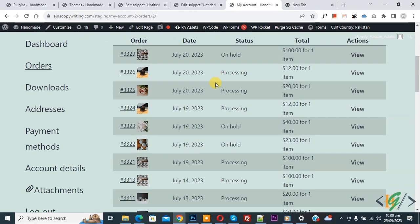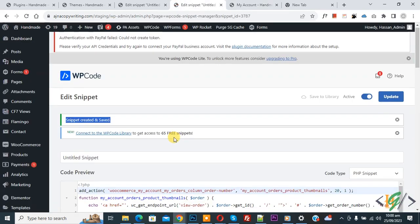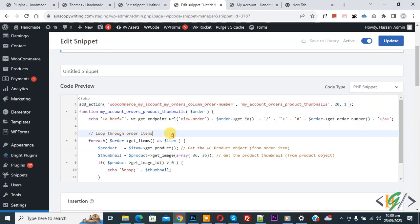Scroll down, you see product images. So just add this code—you will find this code in the video description or comment section. I hope you like this video. Please like, comment, share, and subscribe. Thank you for watching.